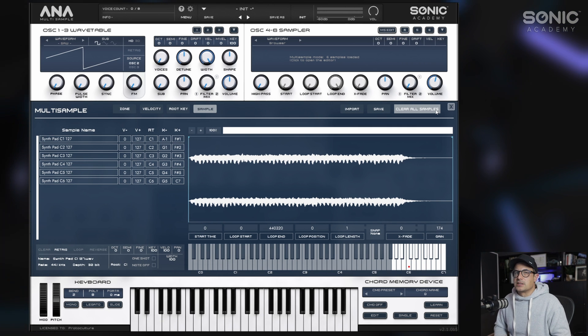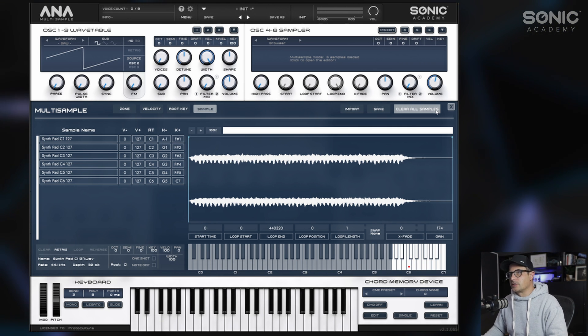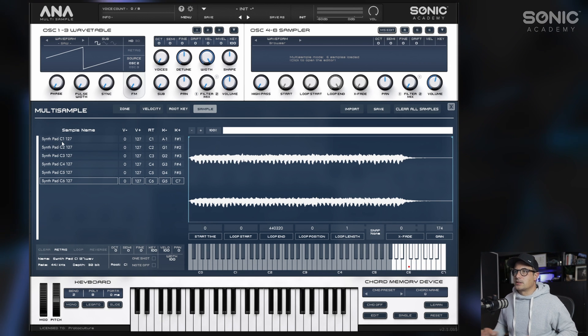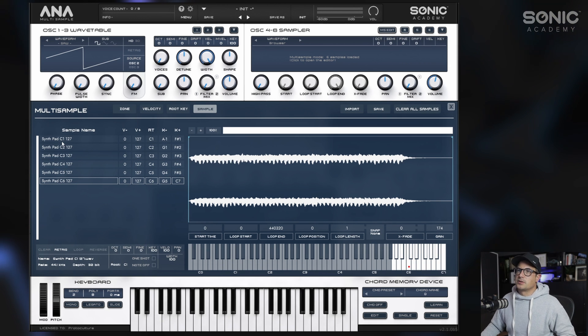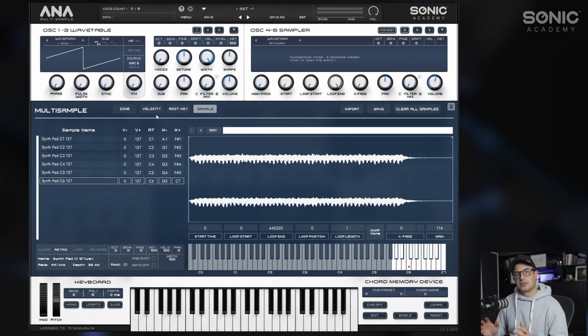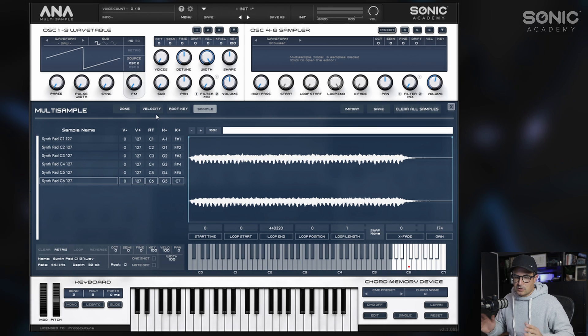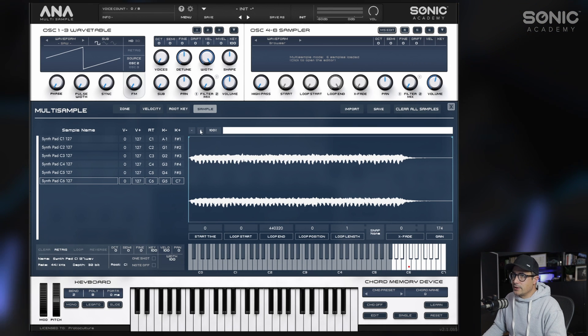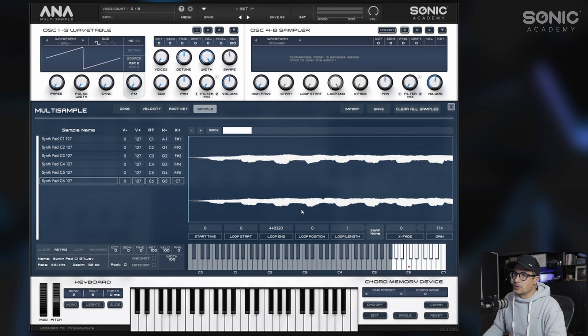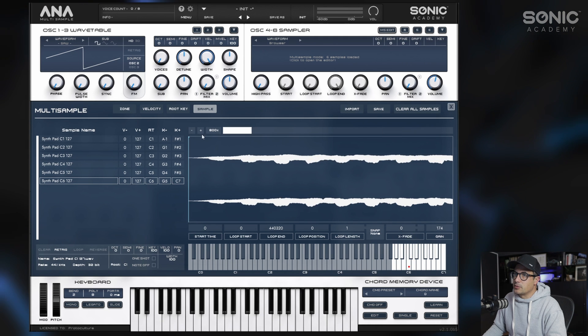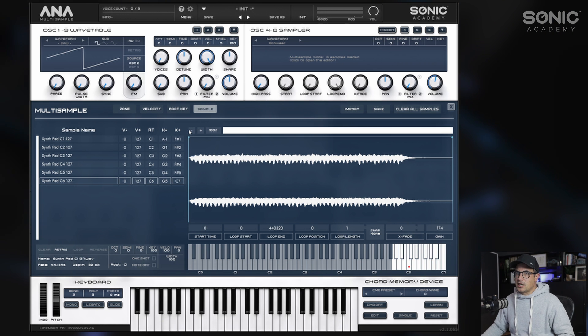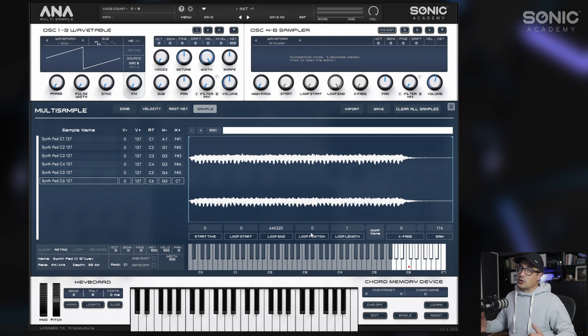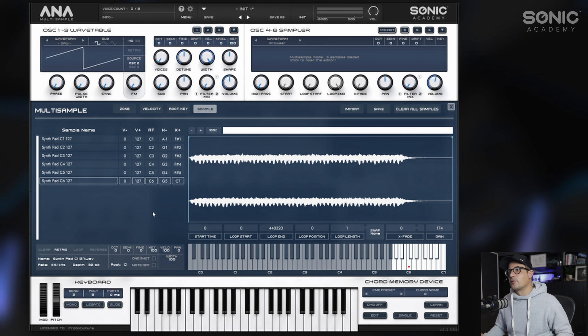What we need to do is set loop points for our samples. A really cool thing with Anna2 is that you can set loop points for all the samples simultaneously, which is a really nice feature. Sometimes you may want to dive into the sample to find zero crossings to be quite precise with your loop points. If you want to do that, you can zoom into the sample here and see exactly where you are making start points and loop points. But I'm not going to be so specific in this case.